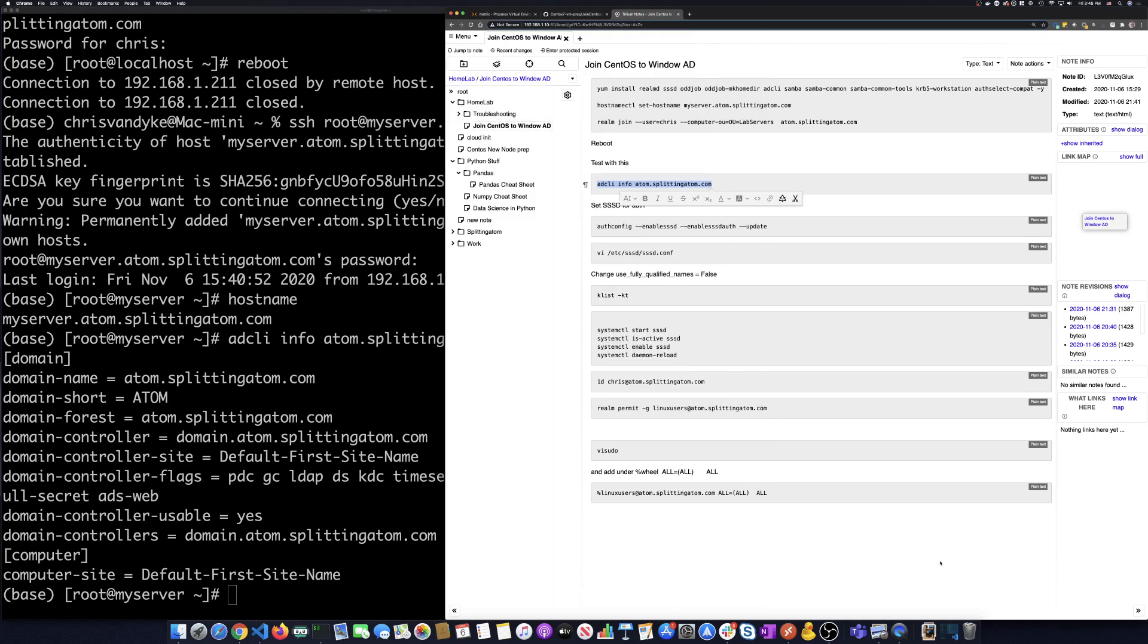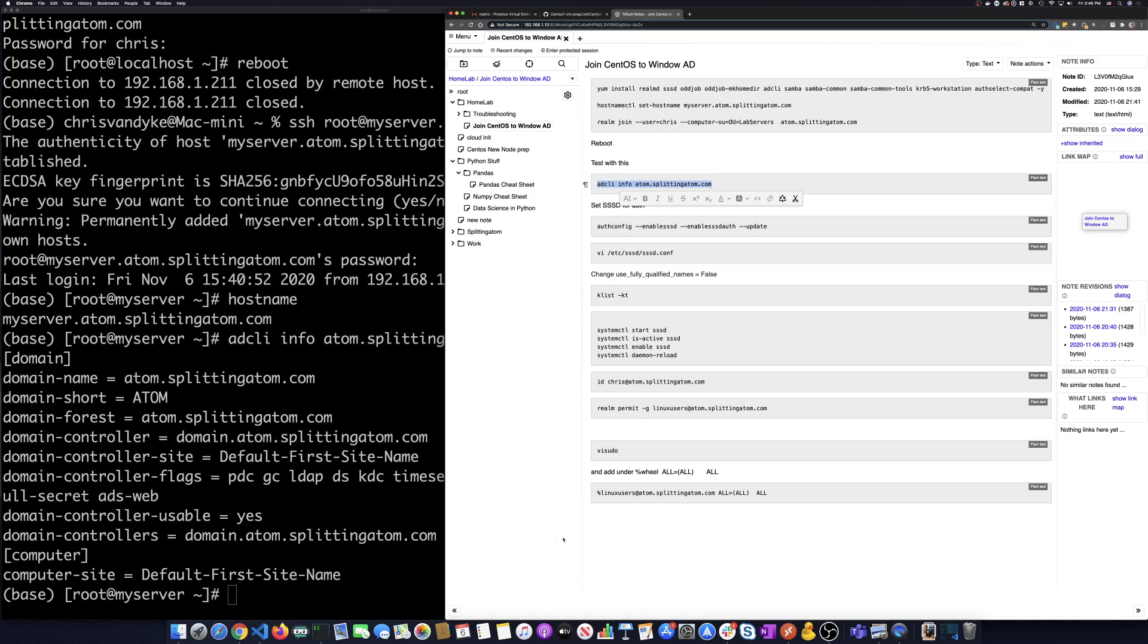So now with that in place, we've joined the machine to the domain. Now what we want to do is we want to bring across and let authenticated users of the domain log on to this machine. So to do that, we're going to use a package called SSSD.